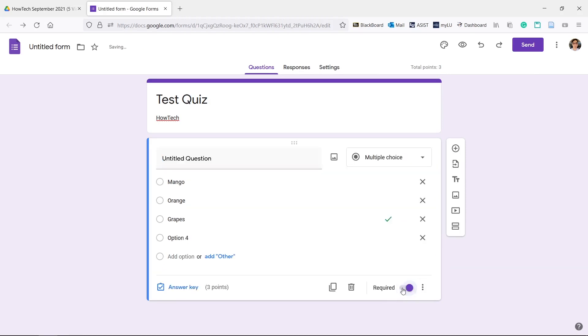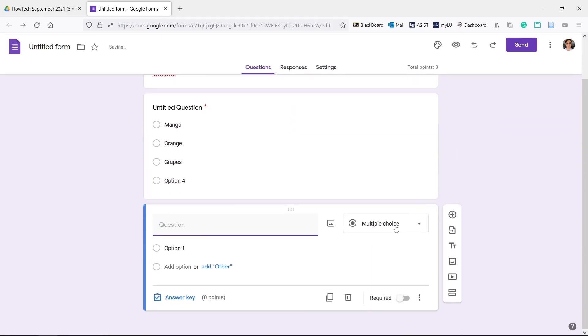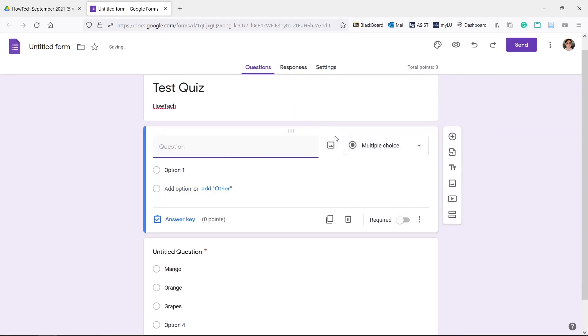You can set it as a required question, delete it, or duplicate it. The plus button here adds another question. You can also move and reorder the questions.